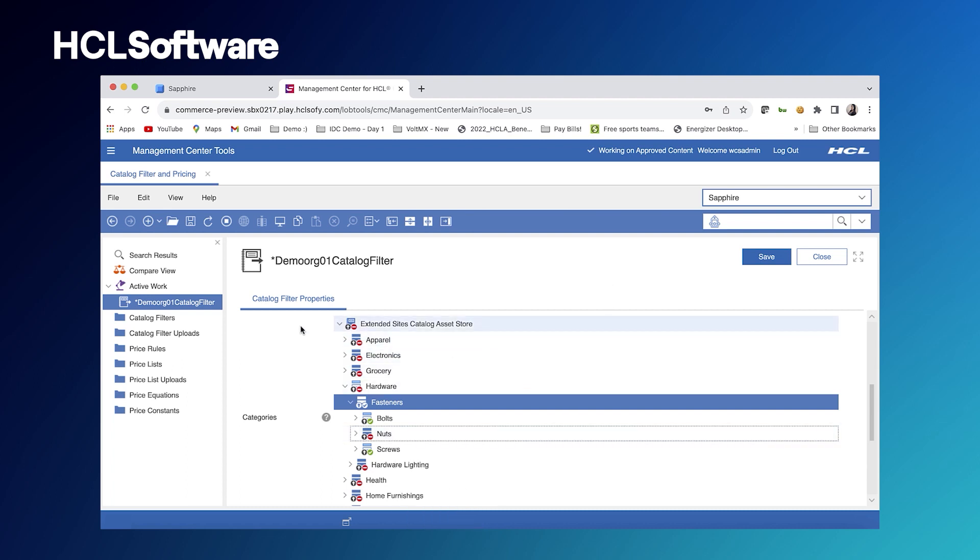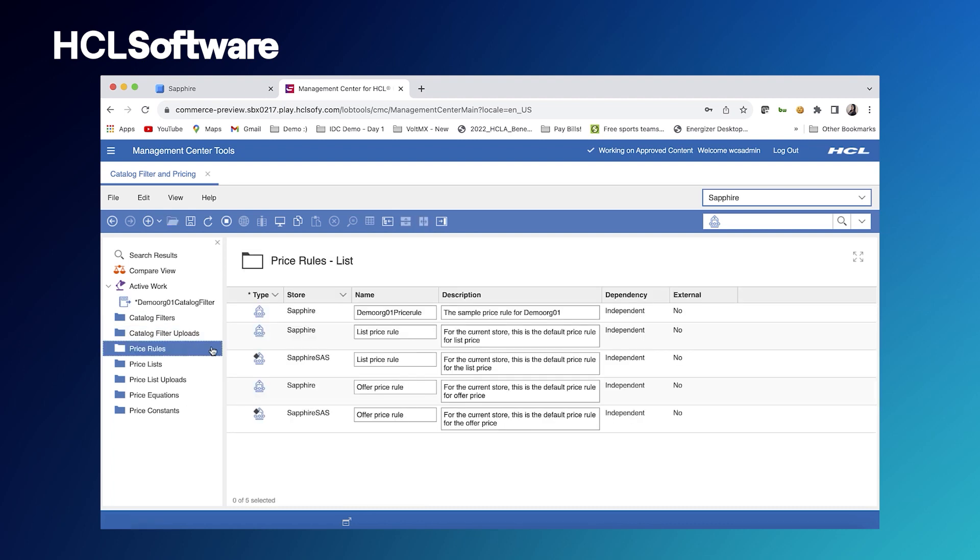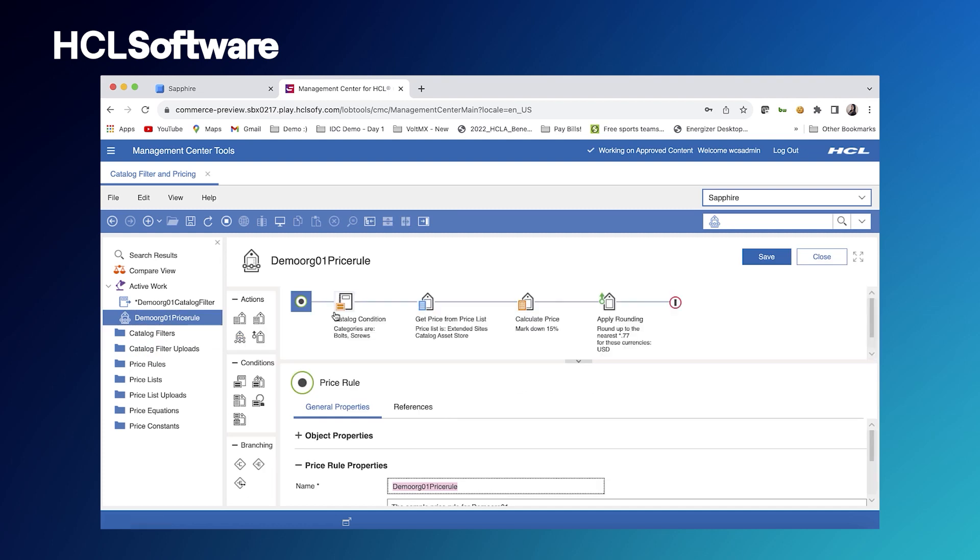We can also come in here and create price rules. So we created a price rule for the demo org one. What we did here is build a journey where if a customer comes to the bolts or screws category, then we're going to get the price from the price list here.